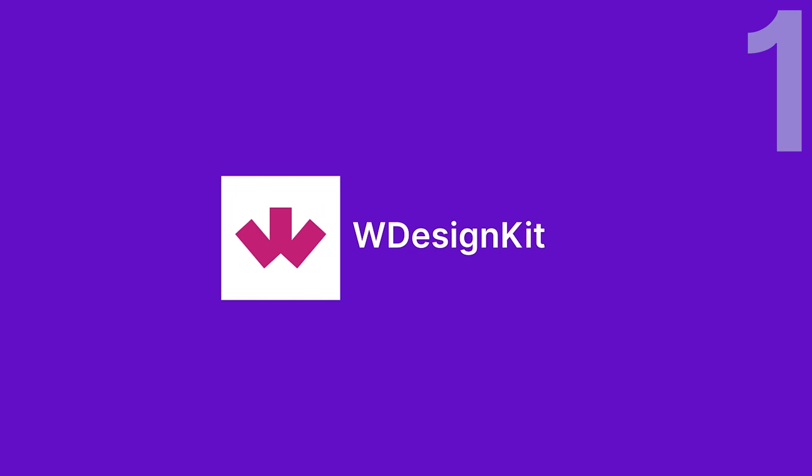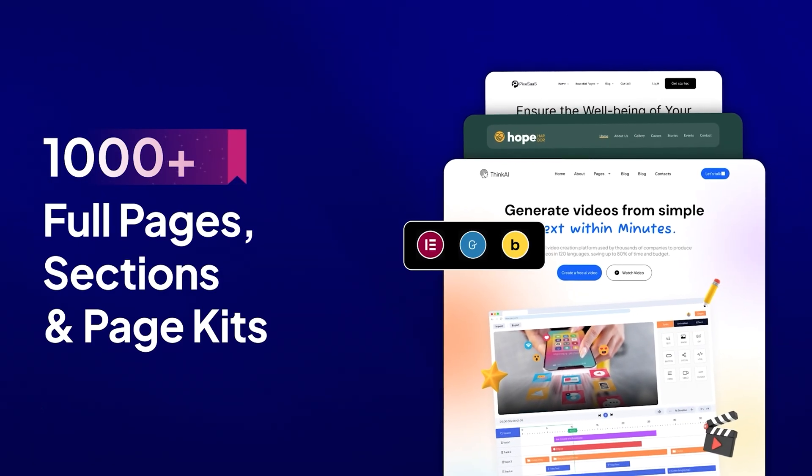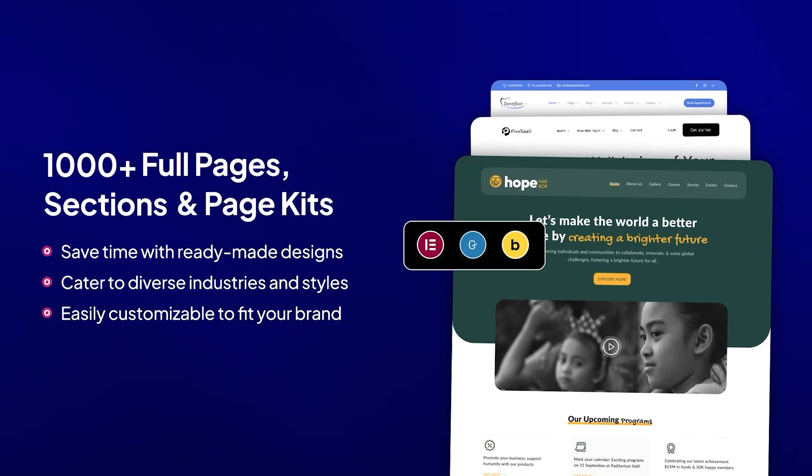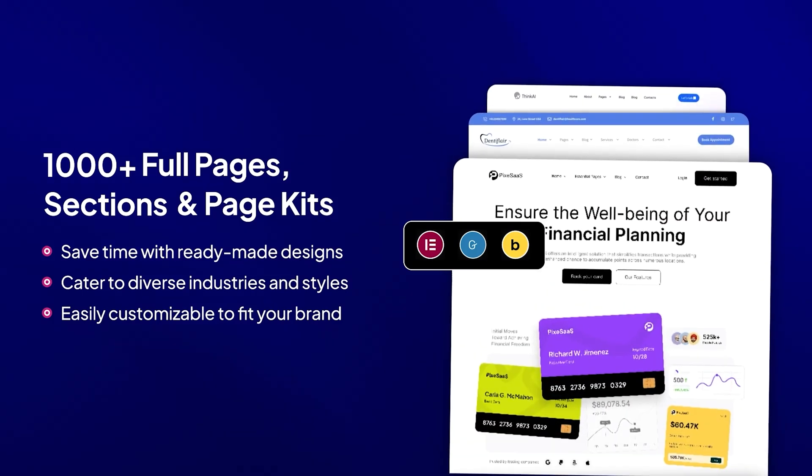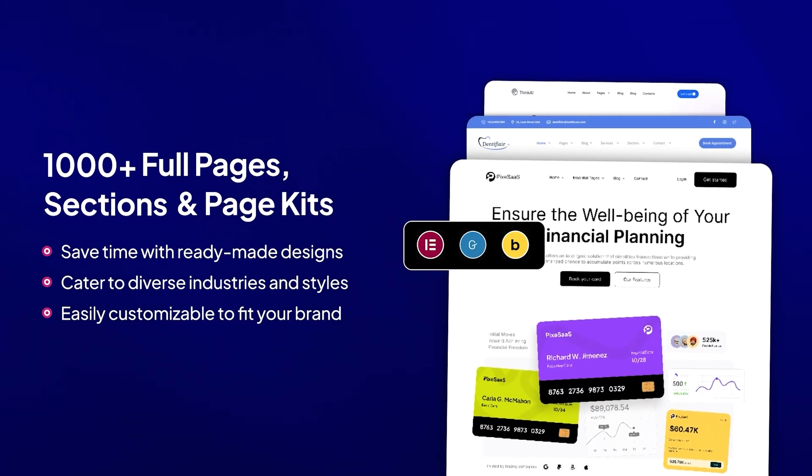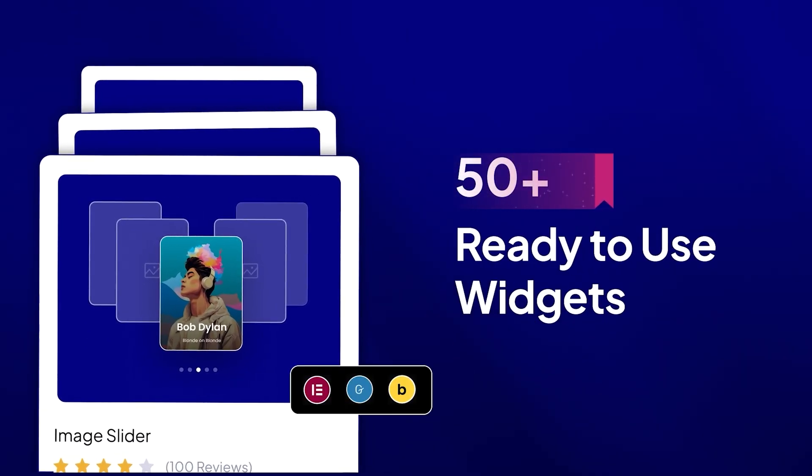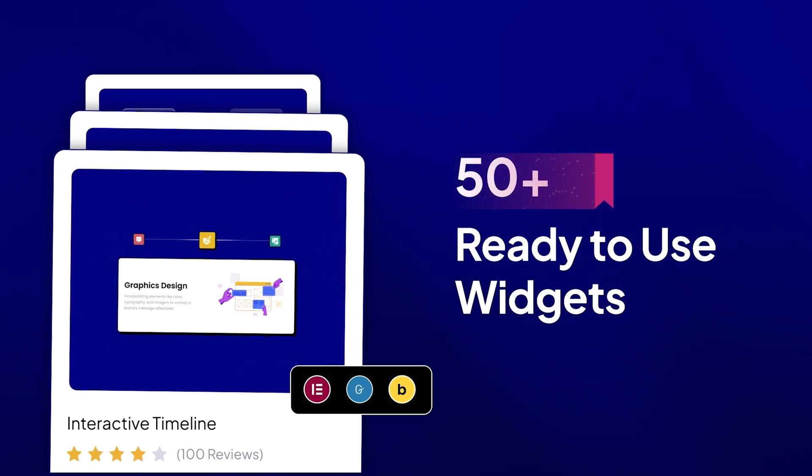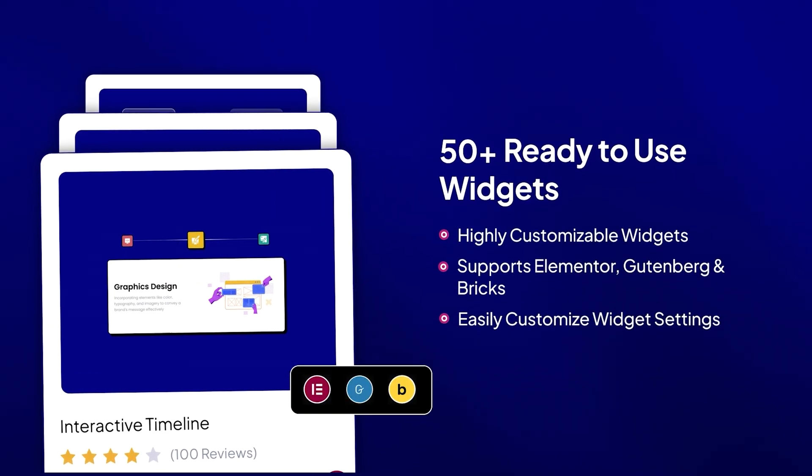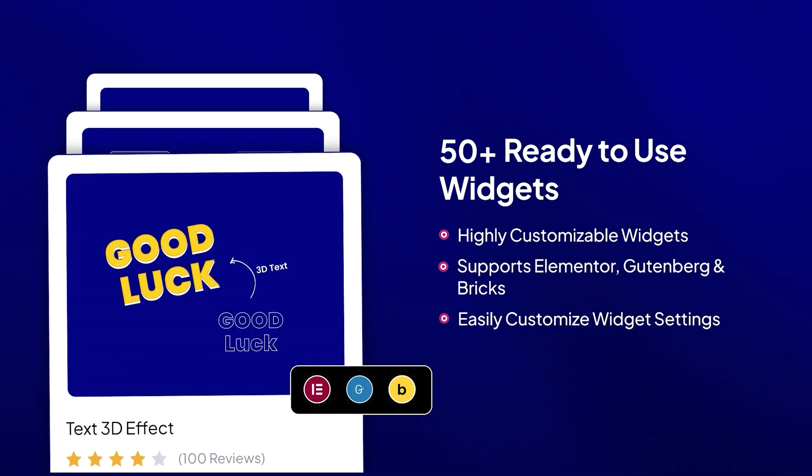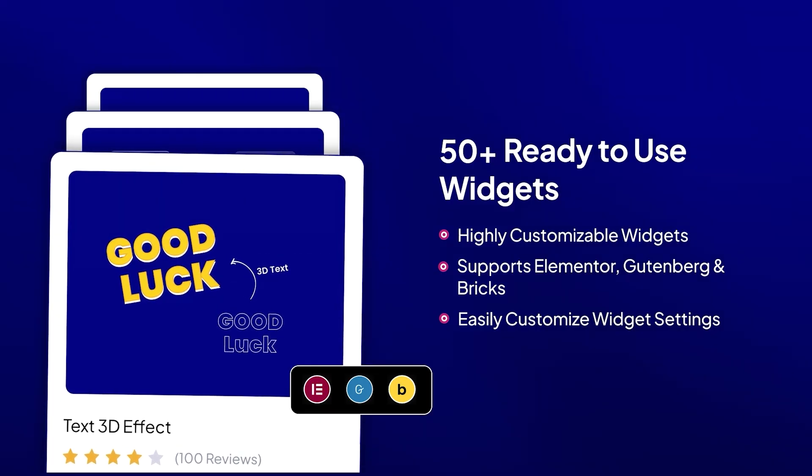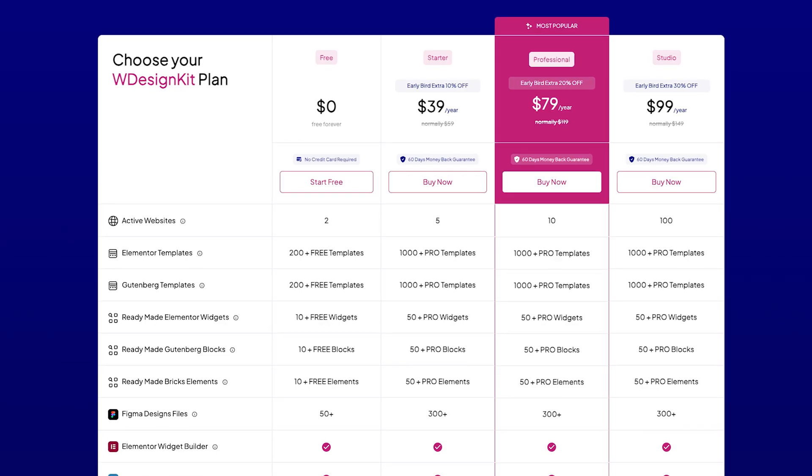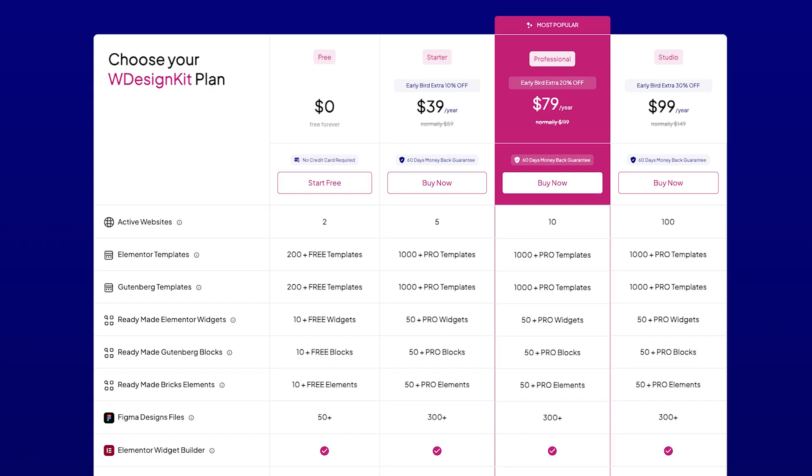Number one is WDesignKit. This is a powerhouse plugin that comes loaded with 1,500 templates, including 1,100-plus sections, 200-plus single-page templates, and 100-plus complete website kits. You also get 50-plus custom Elementor widgets to enhance your site's functionality. Whether you're using Elementor or Gutenberg, WDesignKit has you covered. It has a free version available, and the premium version starts at $39 per year.